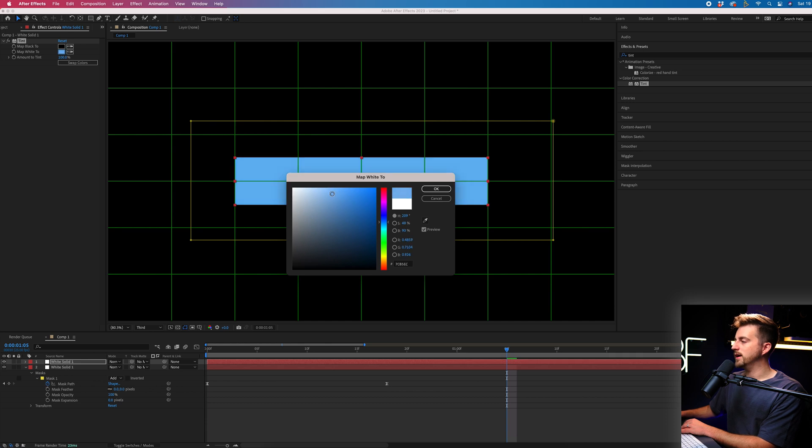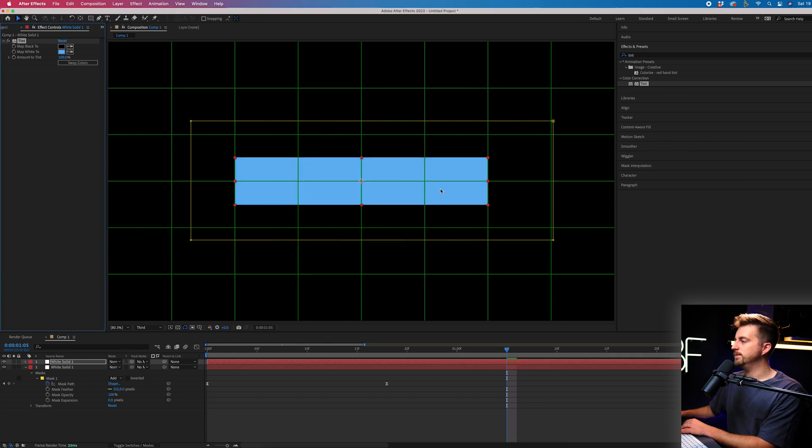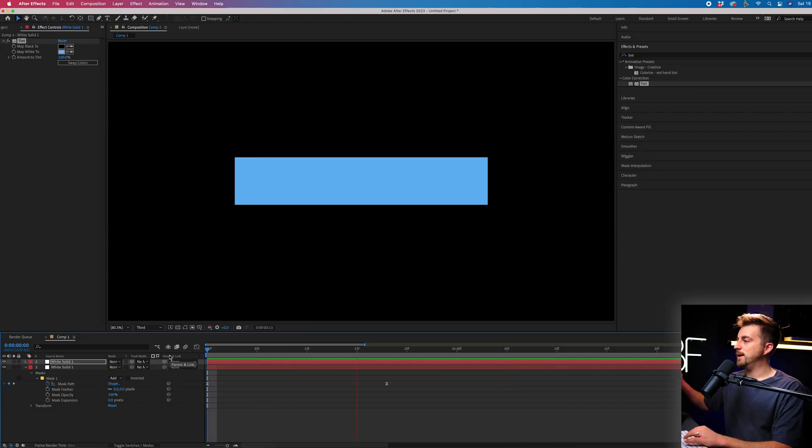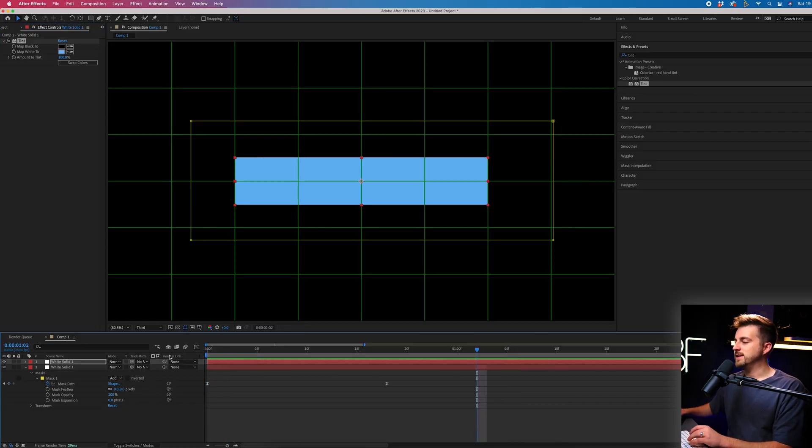So let's go for a nice blue. Alternatively here, you could add a ramp effect or a four color gradient if you wanted to create a gradient rather than a solid.